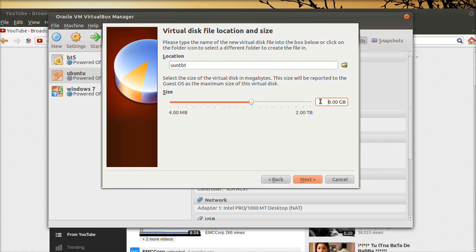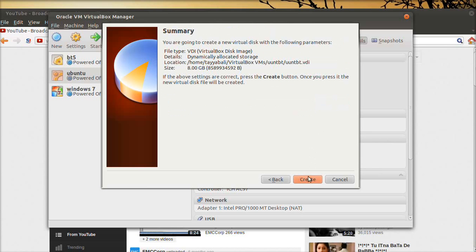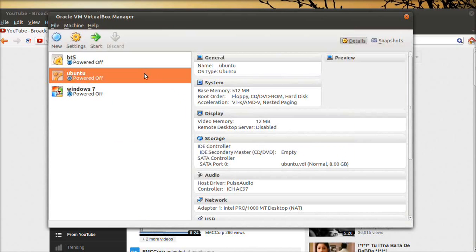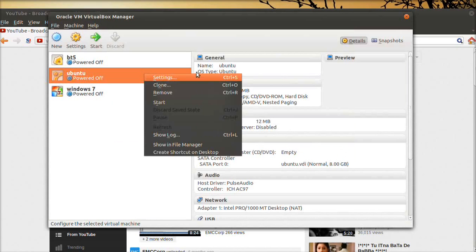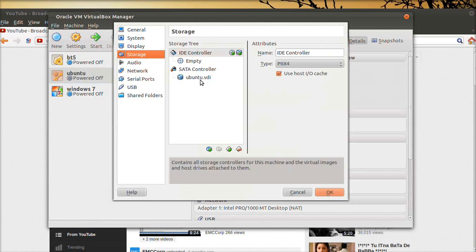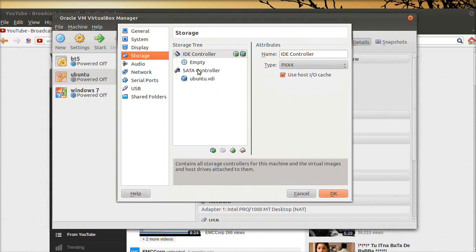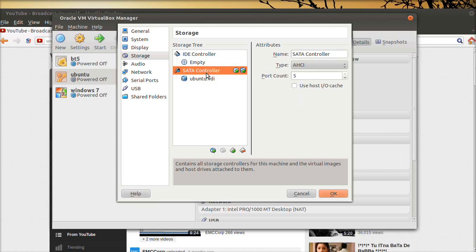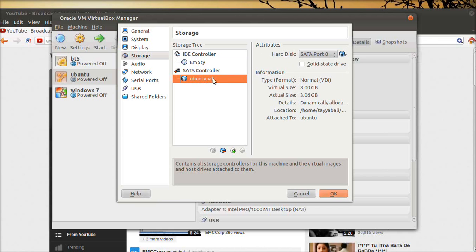Click on next and select the type of hard disk. It can be dynamically allocated or fixed size. When you select fixed size, it takes a longer time to create the hard disk. When you select dynamically allocated, the space will be allocated as the hard disk fills up. Click on next — this is the size of the hard disk — then click create.